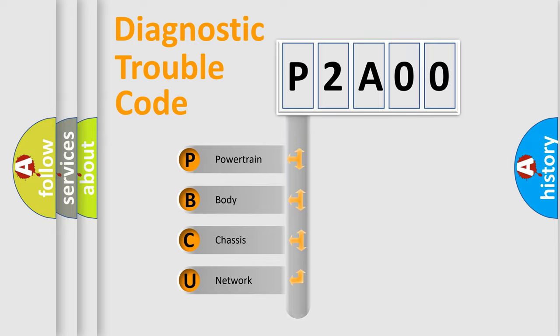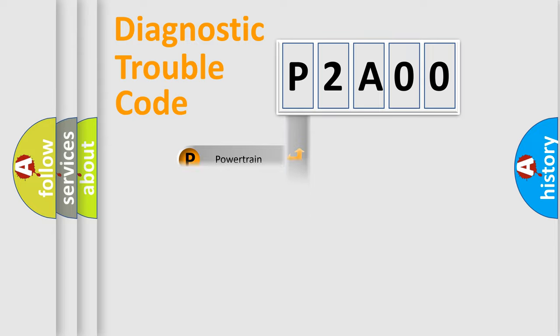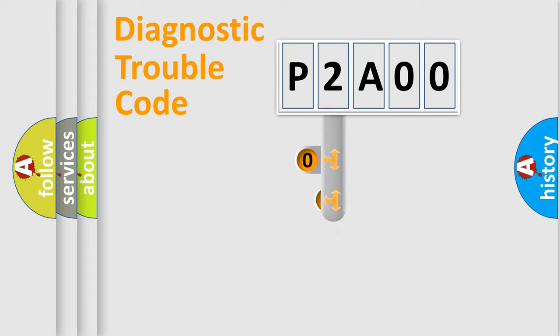Powertrain, Body, Chassis, Network. This distribution is defined in the first character code.